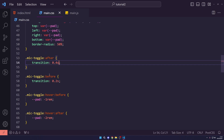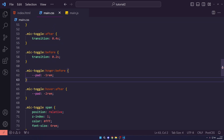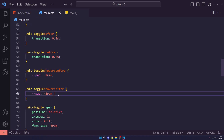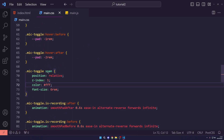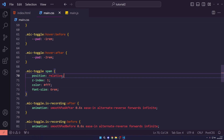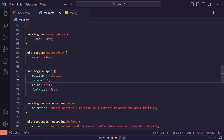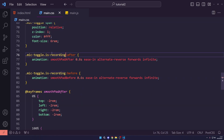We set border-radius to 50% and give each pseudo-element a slightly different transition duration — 0.4s for ::after and 0.2s for ::before. On hover over .mic-toggle, we set the pad variable to -1rem, and on hover of ::after we set it to -2rem, changing all four sides since they use the pad variable. For .mic-toggle span, we set position relative and z-index 1 so the icon sits above the pseudo-elements, with a white color and a larger font size.